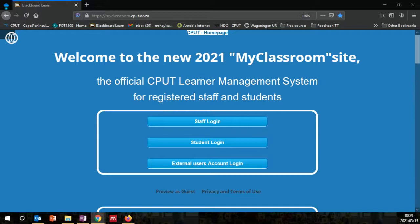In order for you to be able to log in, you need to go to the My Classroom tab on the CPUT web page and you can use your student login credentials. You need your student CPUT email and your password.